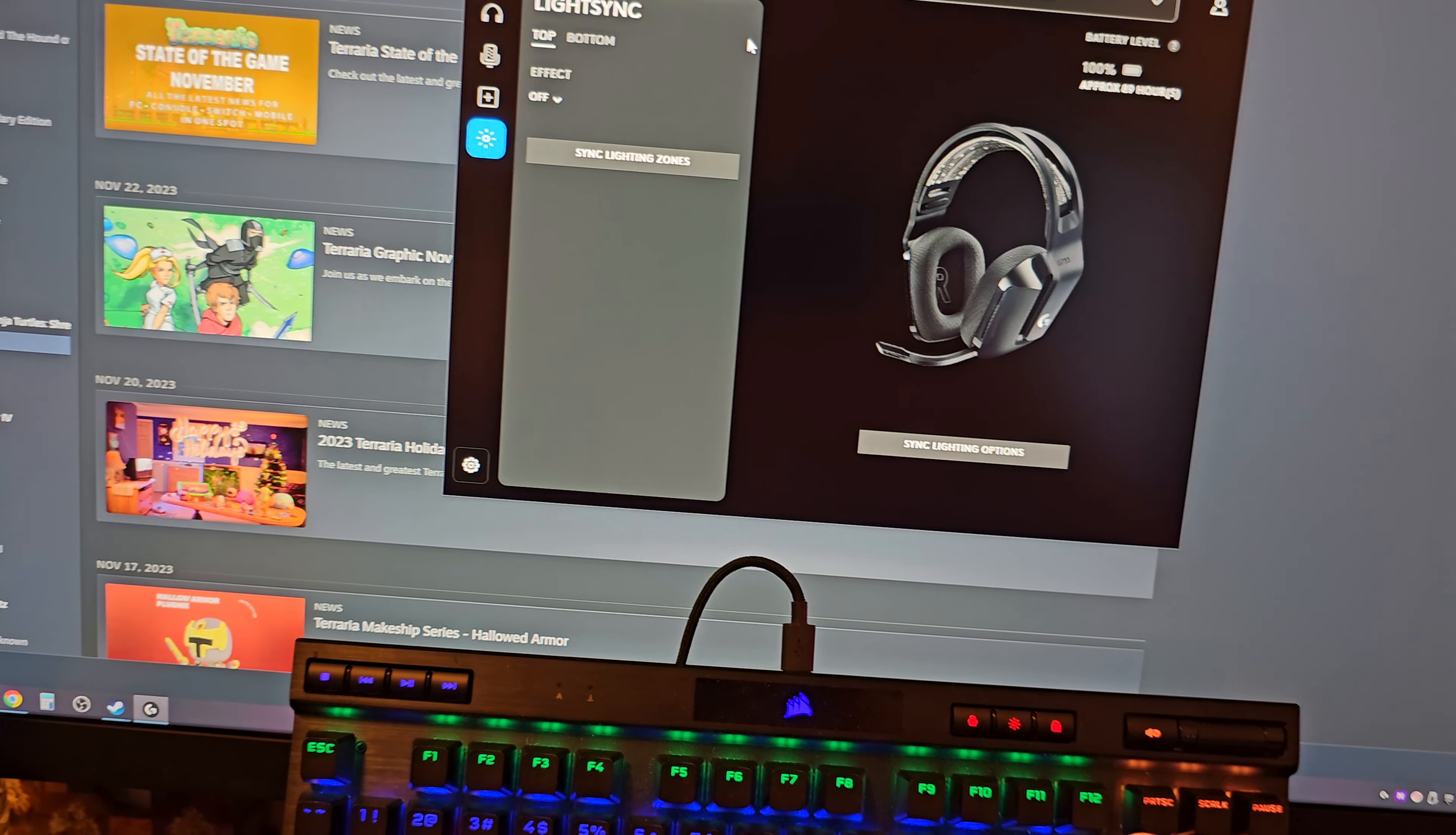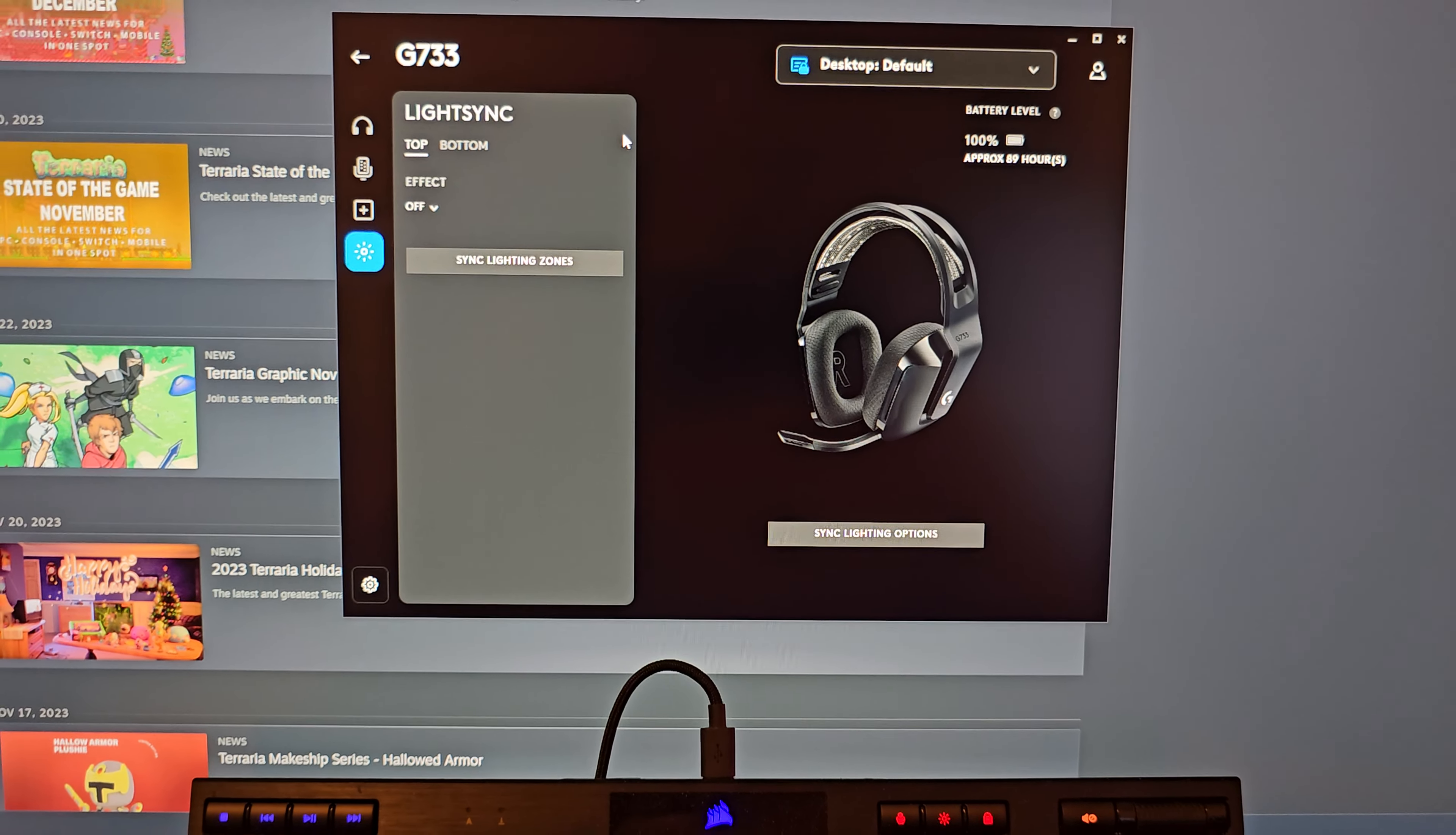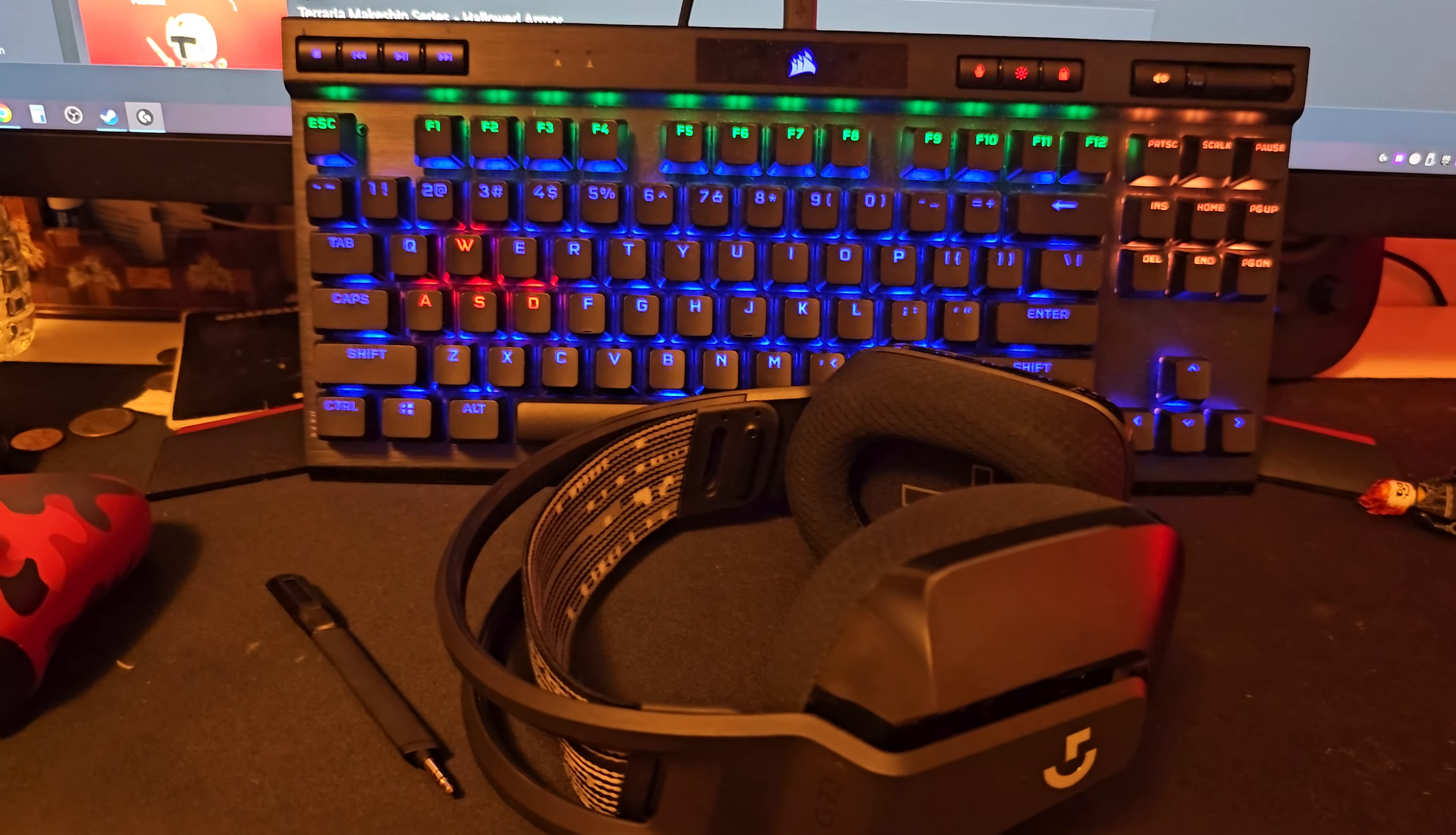So far I'm really liking the headset. I got it yesterday so I've had it about a day now but they seem to be very comfortable, very lightweight and I like them a lot. If you have any questions or comments definitely let me know. Have a good one everybody.